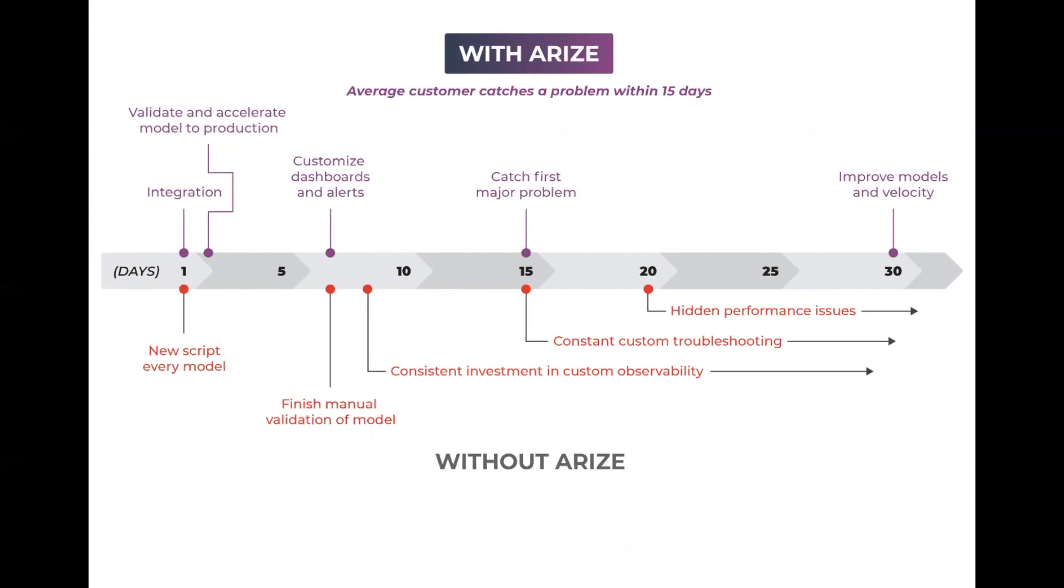The average customer who's using Arise today has caught a problem within 15 days. And ultimately, this lets the data scientists and ML engineers get back to what they're best at, which is building models.